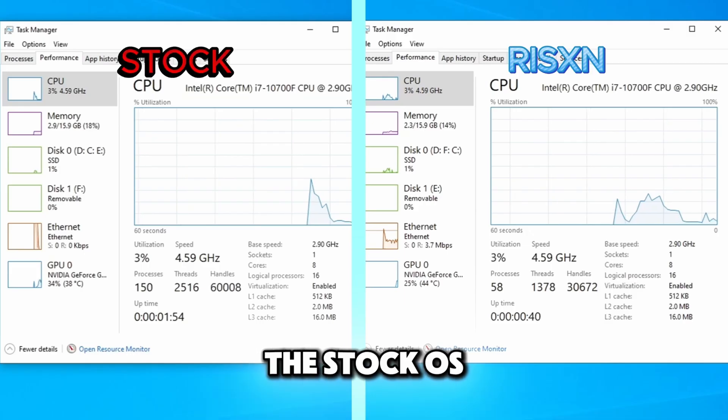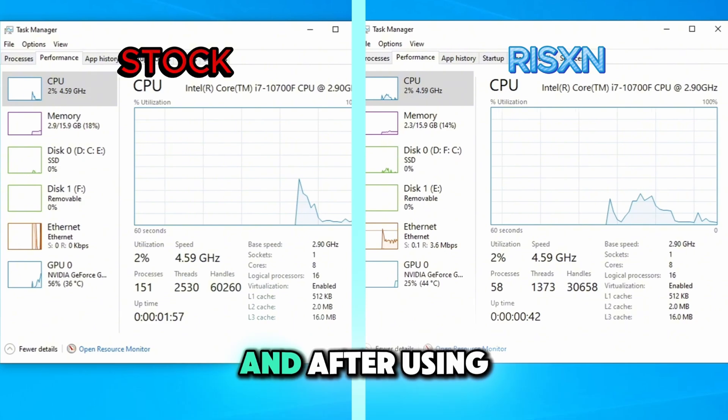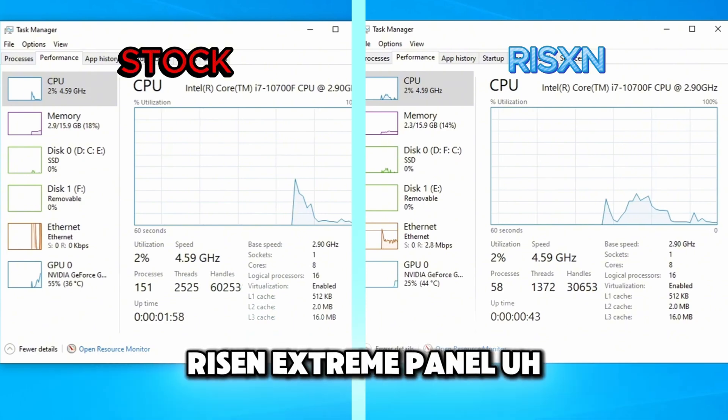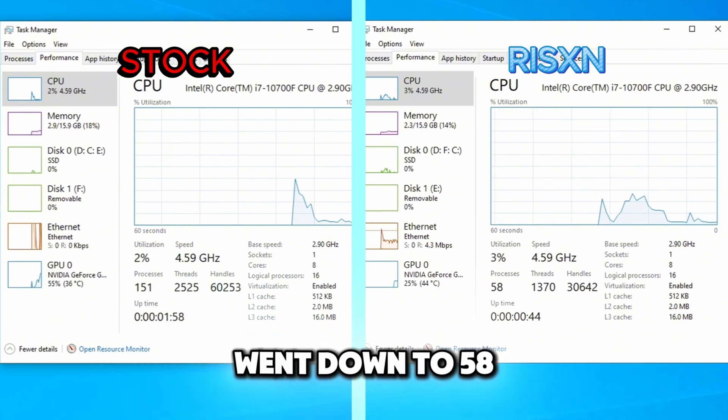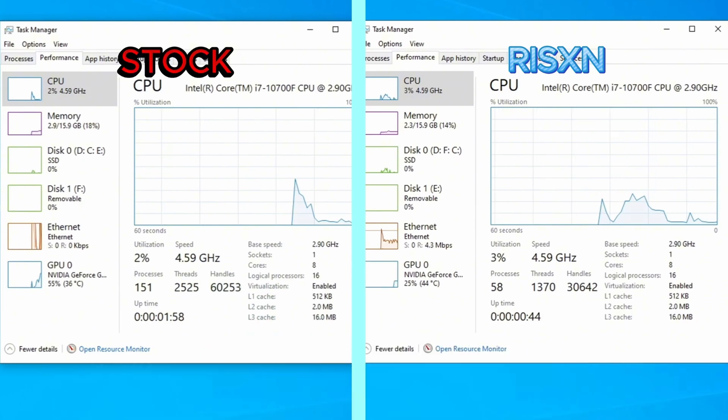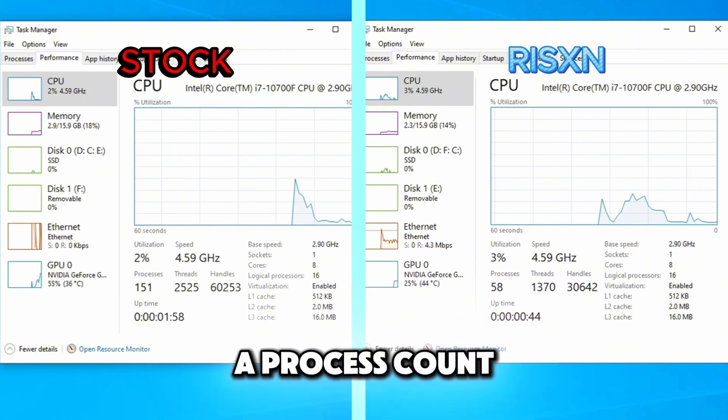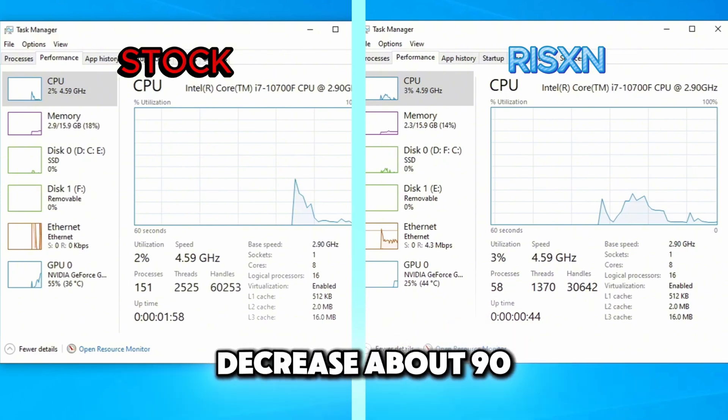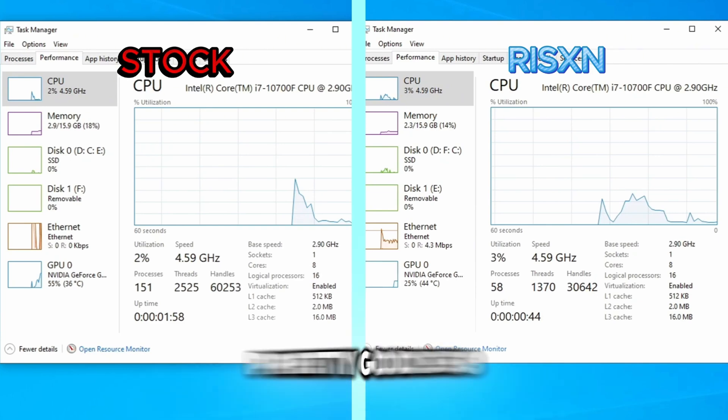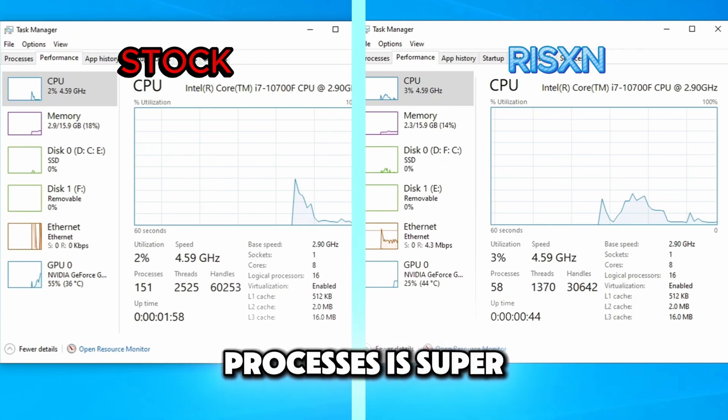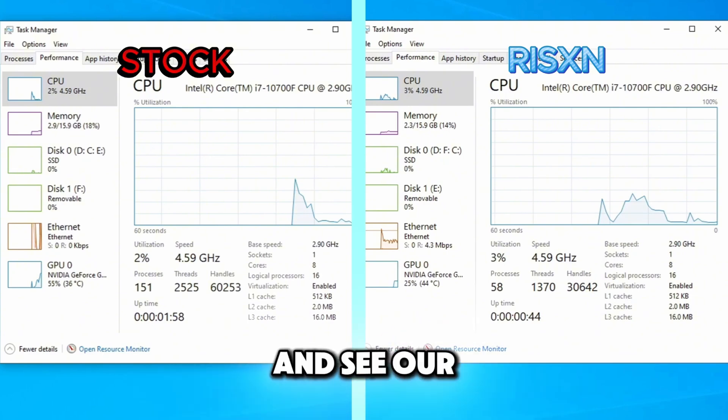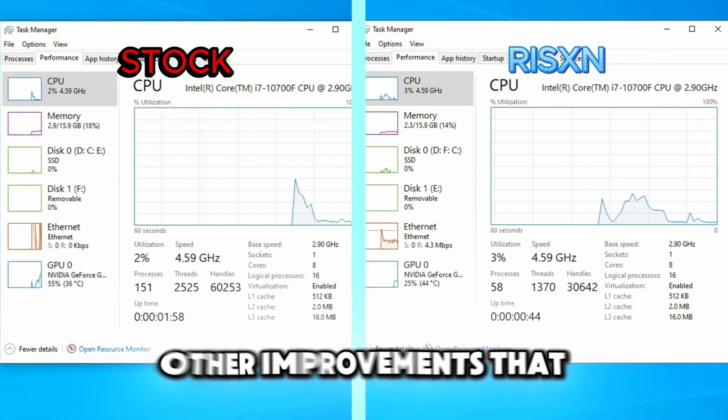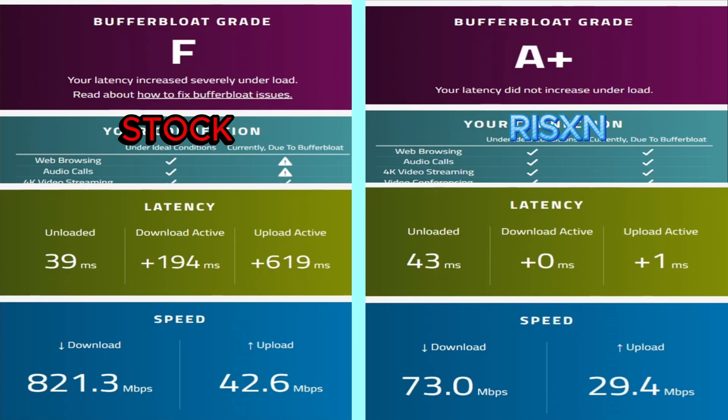The stock OS had a process count of 151 and after using Risen Extreme panel my process count went down to 58. Given Risen Tweaks a process count decrease about 90, actually 93. So I would say that it's pretty good for 58 processes. It is super good.